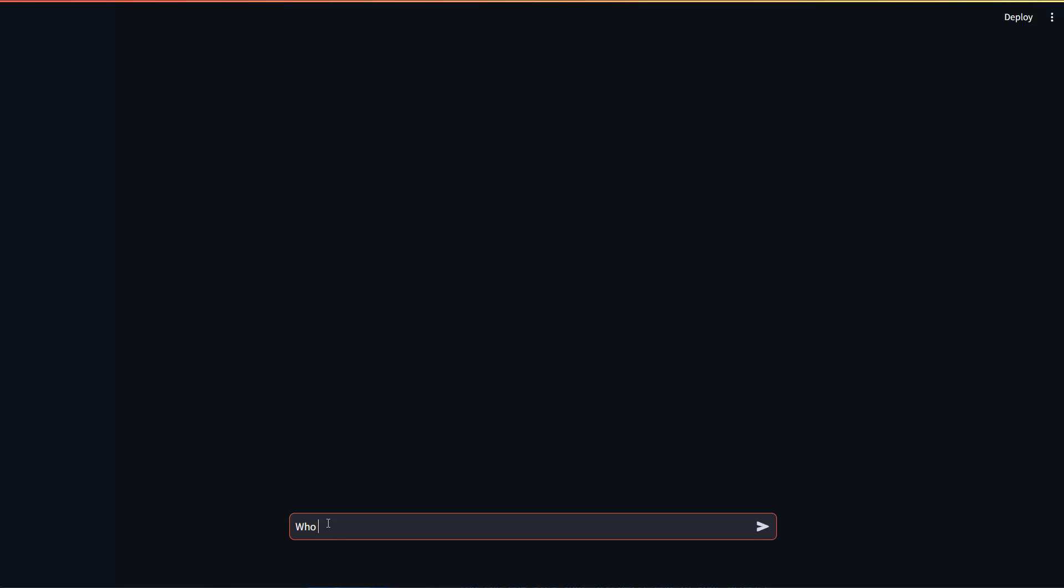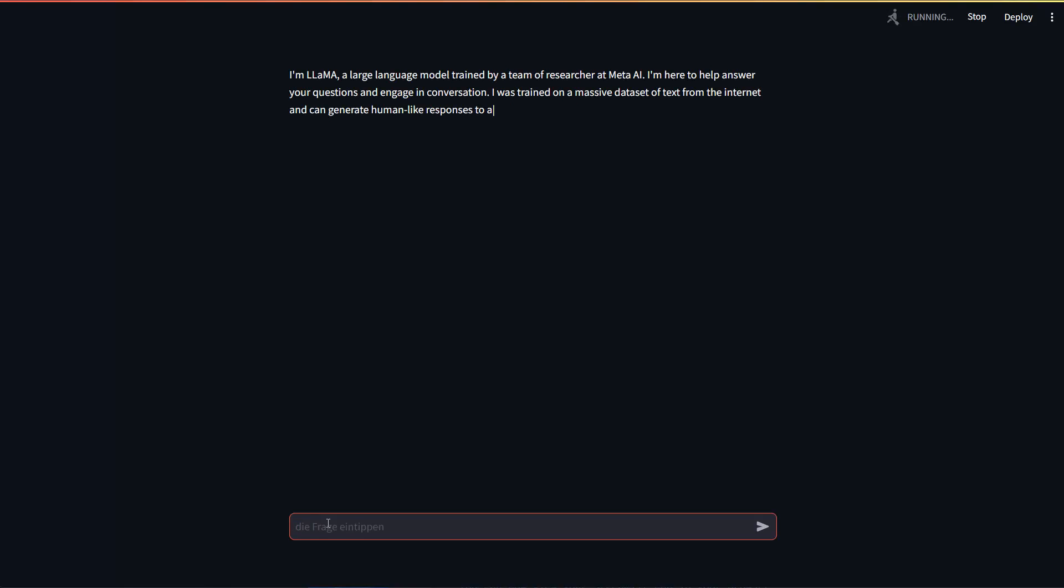So in here, for instance, same way. Who are you? Question mark and I can send this and I get a response in here. It's streaming.